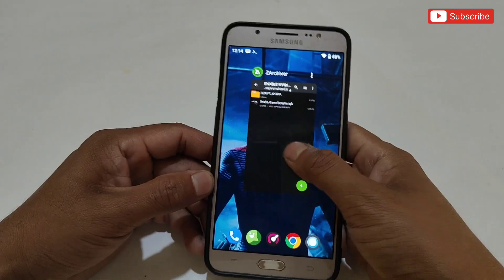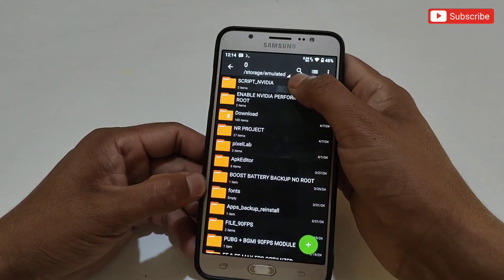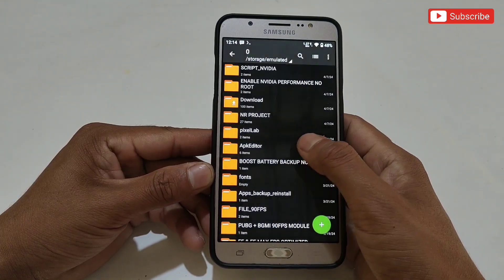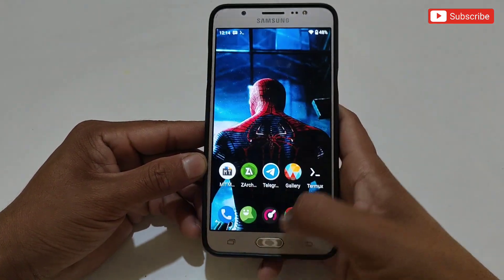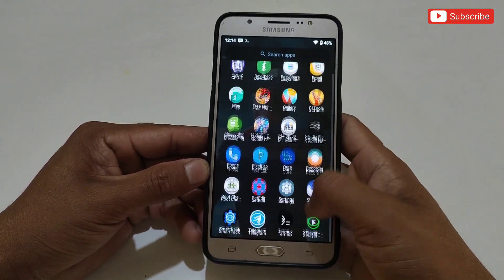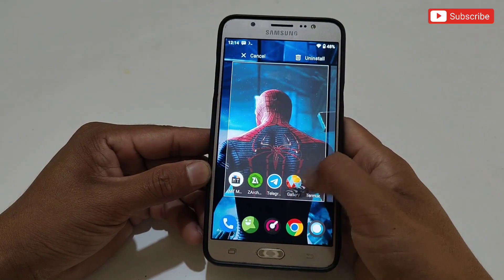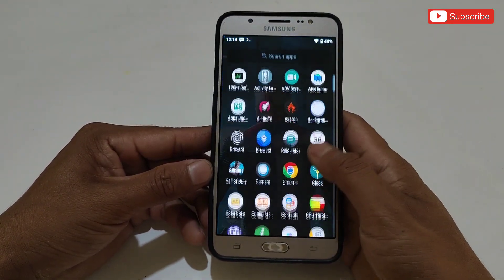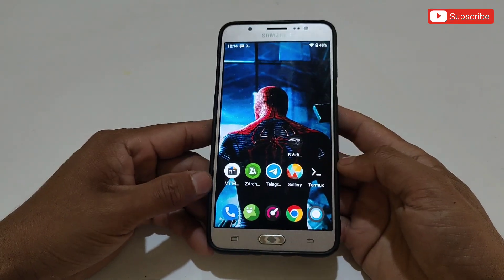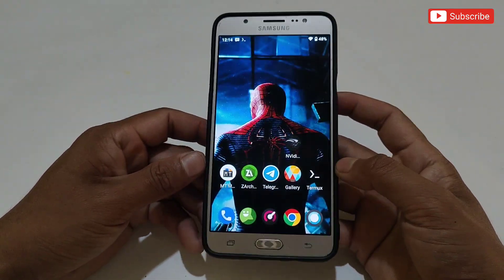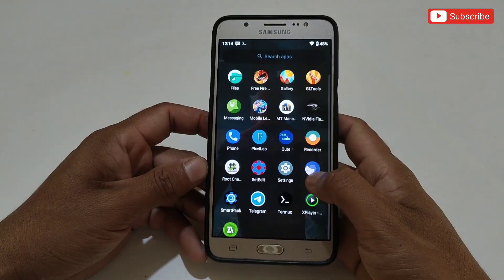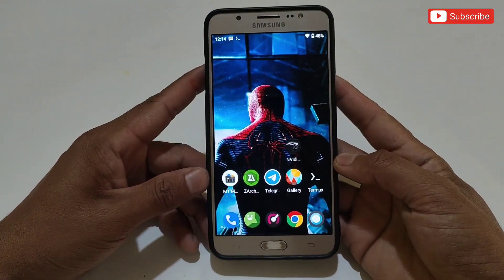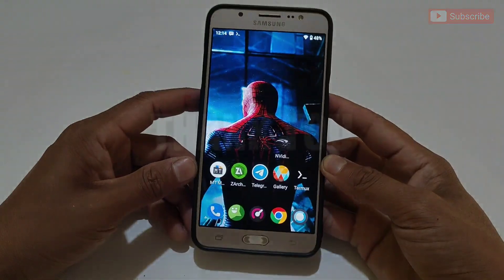The script has been removed from the device. Now also delete the script Nvidia folder in internal storage — I won't delete it because I'm going to use it for a few more days. You also need to delete the Nvidia APK from your device. After deleting all the files, simply restart your device — that's all, you're back to normal mode. I hope you like these files; I recommend trying them once on your phone. If my videos are informative for you, please like, share, and subscribe for more videos. That's all for today — see you in the next video, take care!